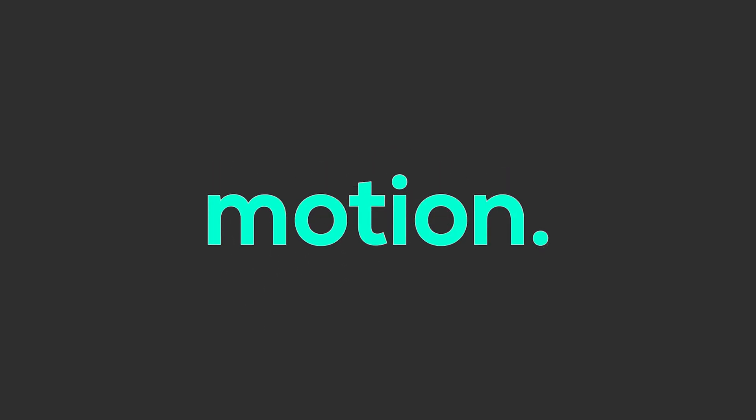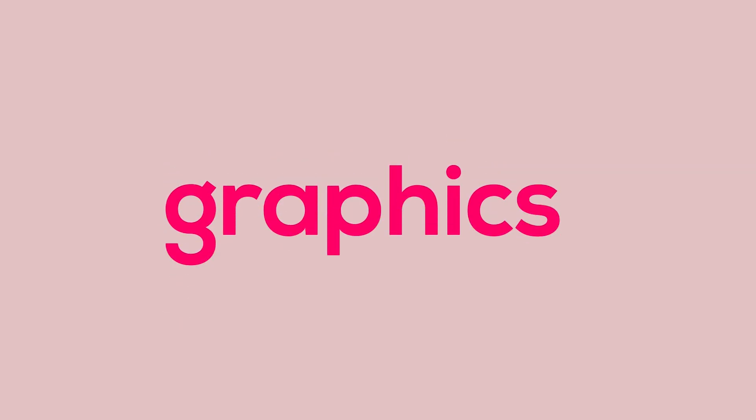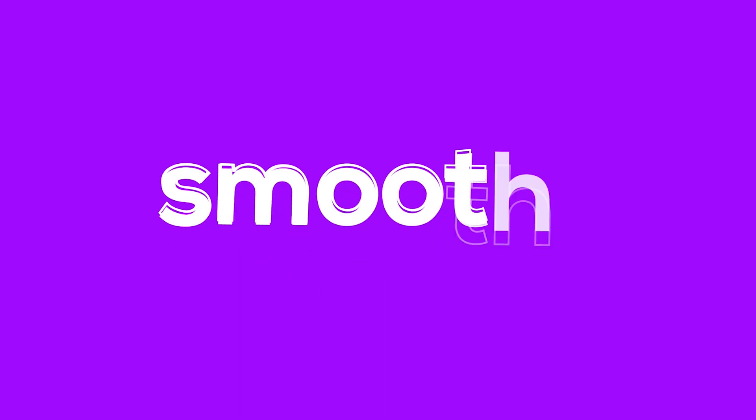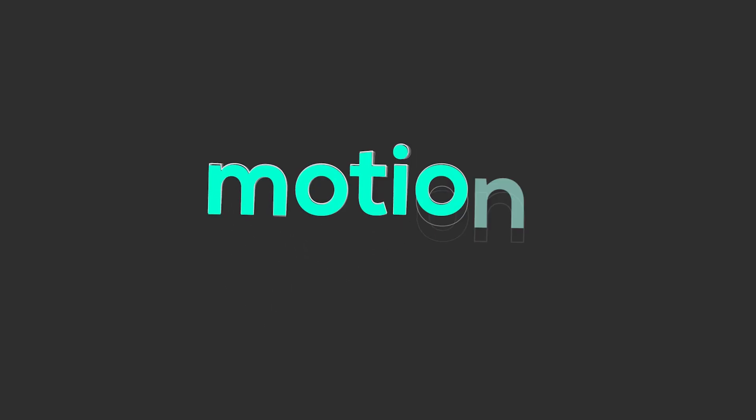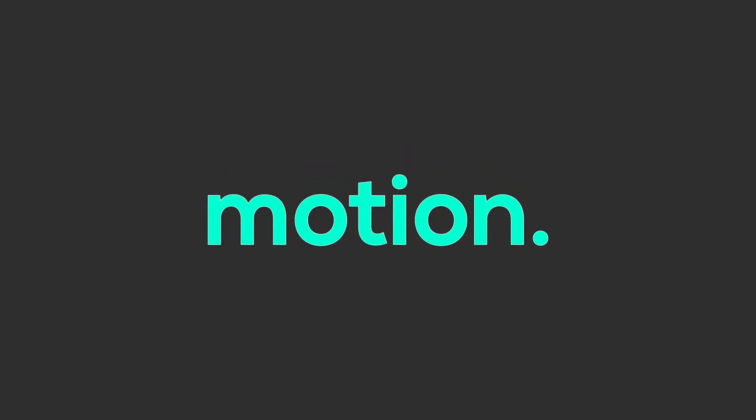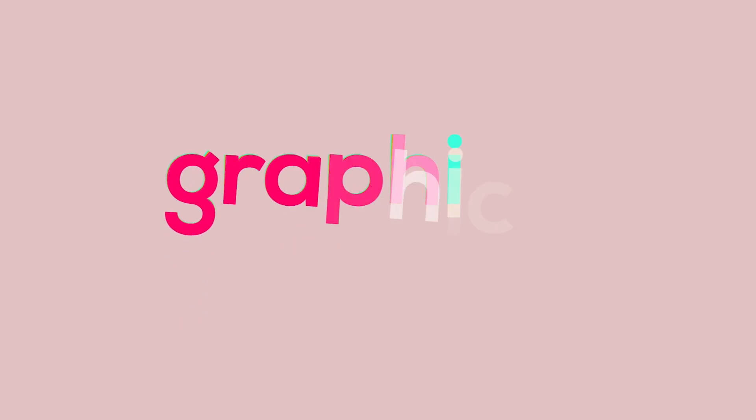This technique is very simple, but the result is so clean. So without wasting any more time, let's jump into After Effects and let's get started.